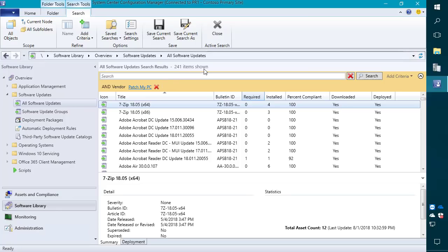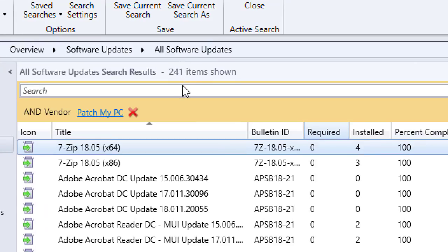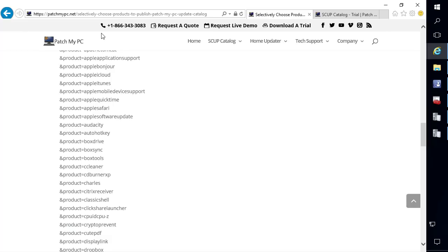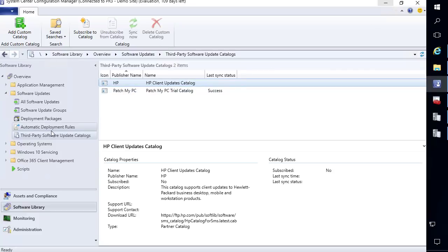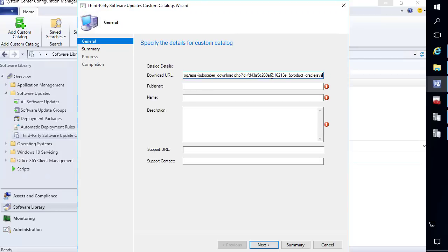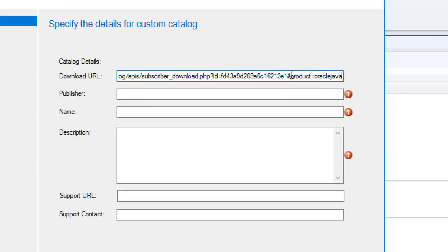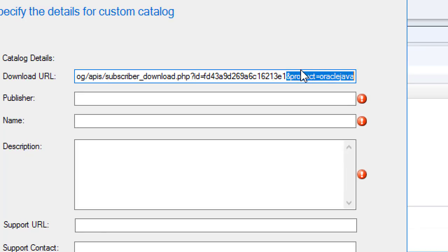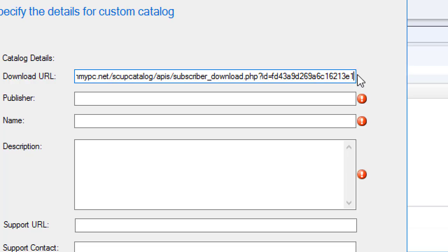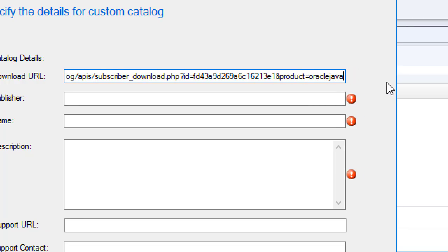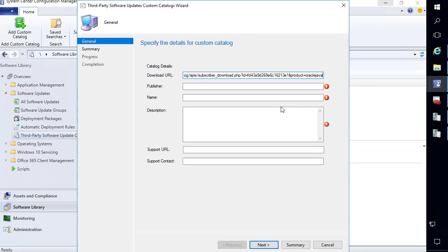We include a link to a blog post that lists all the products we support so you can import specific products if you don't want all updates published to your site. On one of our sites with all updates published you can see we have about 241 unique updates across about 130 different products — this includes 32-bit and 64-bit updates, which is why the number is a bit larger. If you didn't want all those updates published, you can selectively import by product. I'll add a custom catalog, paste in my catalog URL, and we can see I've appended "product equals Oracle Java" — without that parameter it would publish all updates in the catalog.